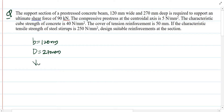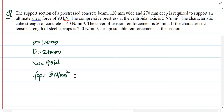The ultimate shear force to be carried is 90 kN. The compressive prestress at the centroidal axis is 5 N/mm², that is the fcp value is 5 N/mm². The characteristic cube strength of concrete, fck, is given as 40 N/mm².